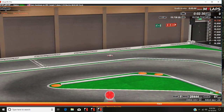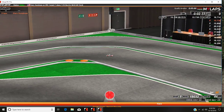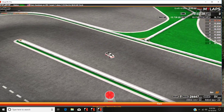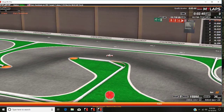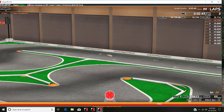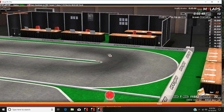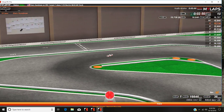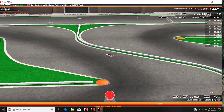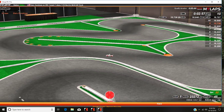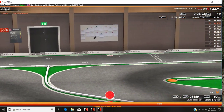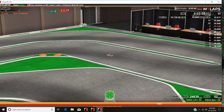Lap 9: 15.73 seconds. Lap 10: 16.64 seconds. Lap 11: 15.89 seconds.